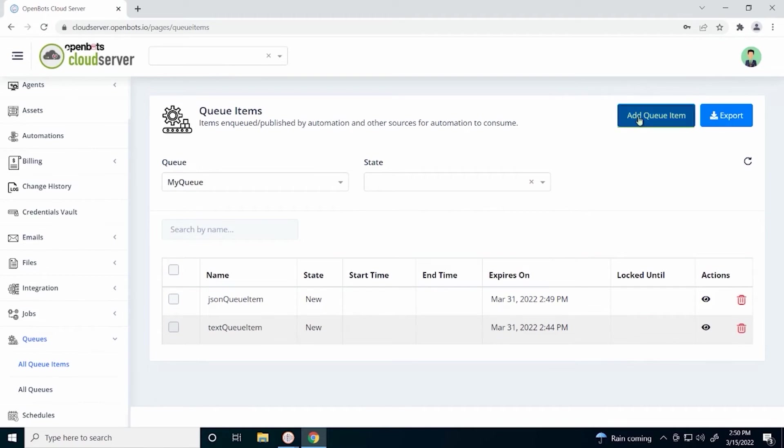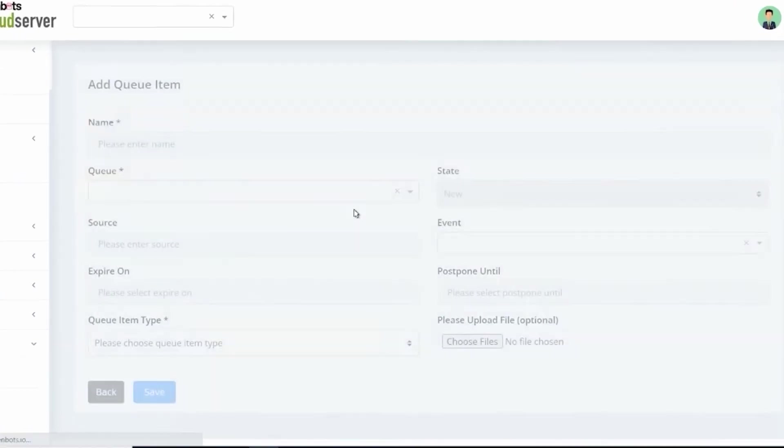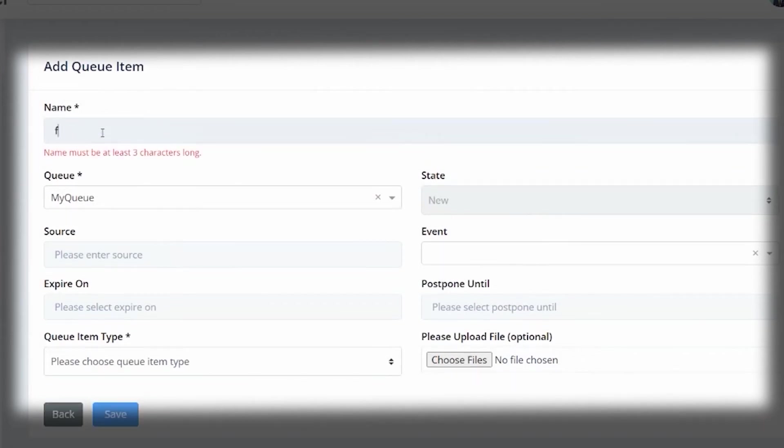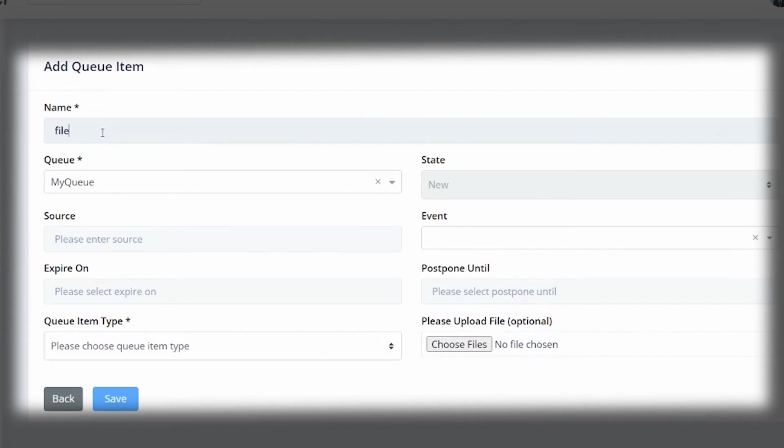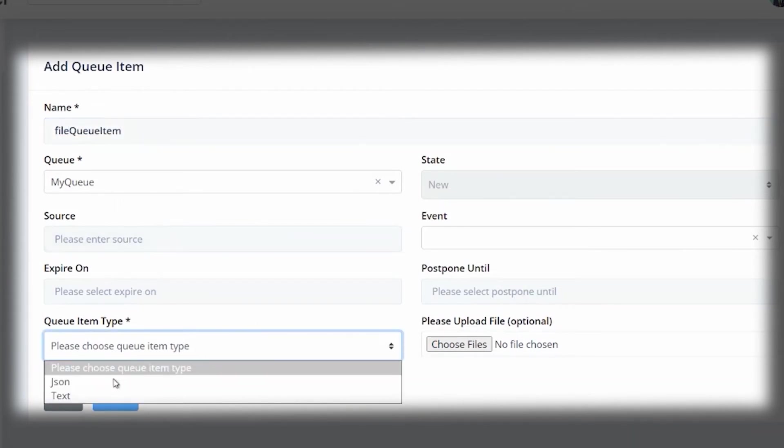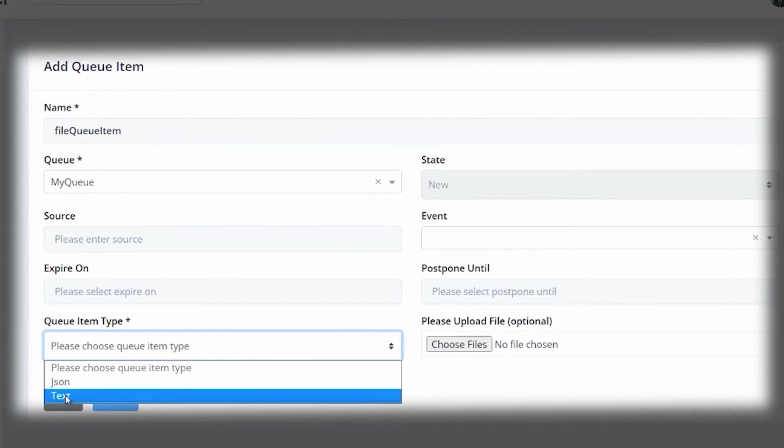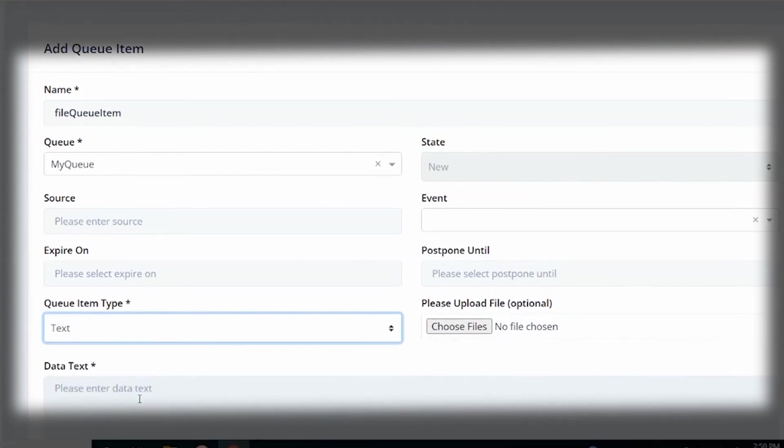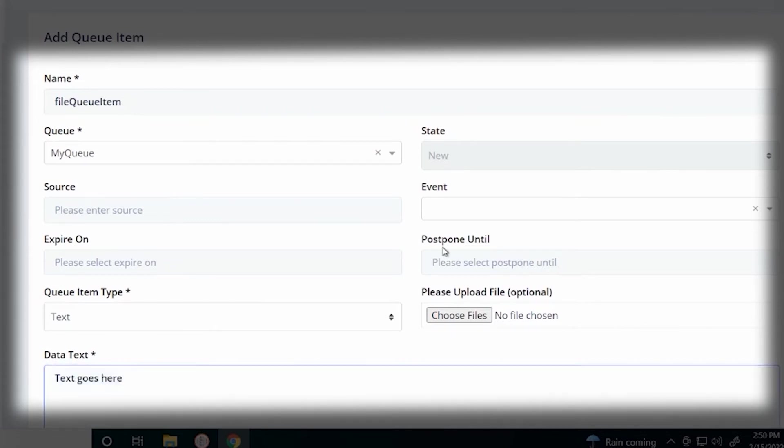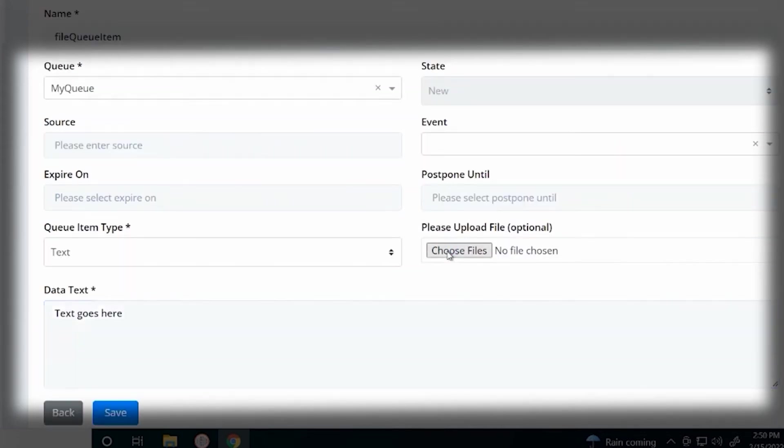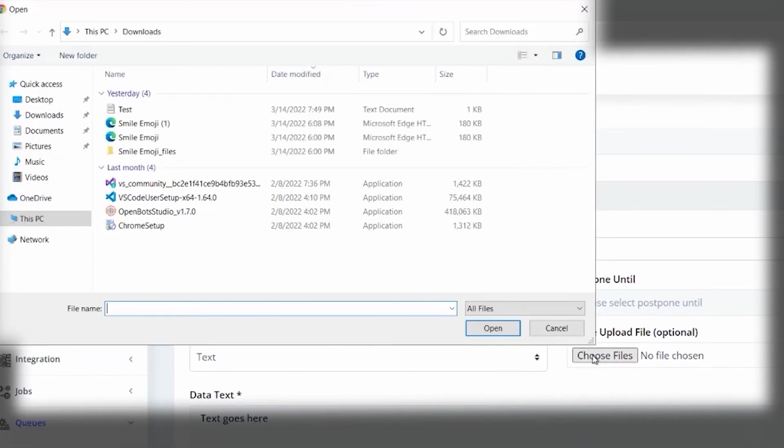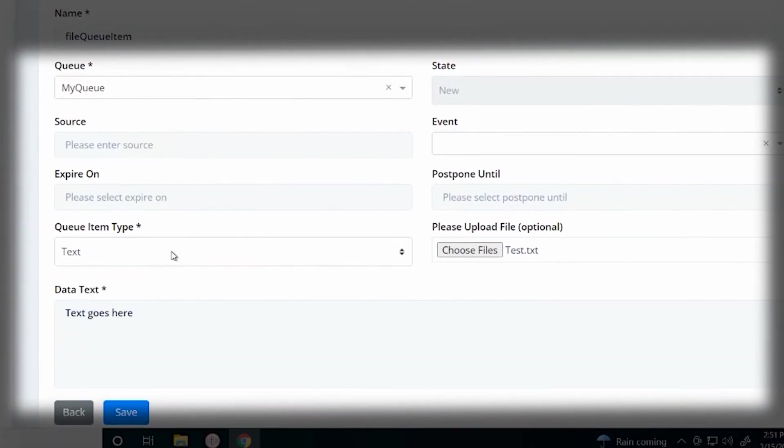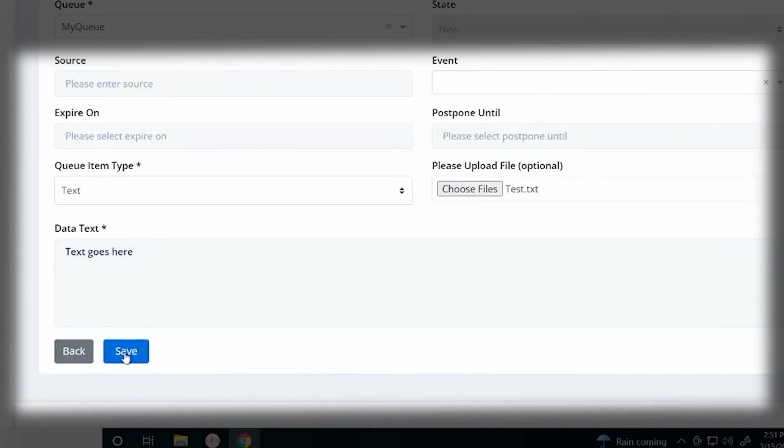The third kind of queue item we can add is with a file, so we can use those files in the studio to be processed. So let's add a file queue item. Again, our queue item type can be JSON or text. Out of simplicity, let's just use text. But this time, we want to upload a file. We can upload text files, HTML files, anything you would like. Let's just upload a text file for now and click save.